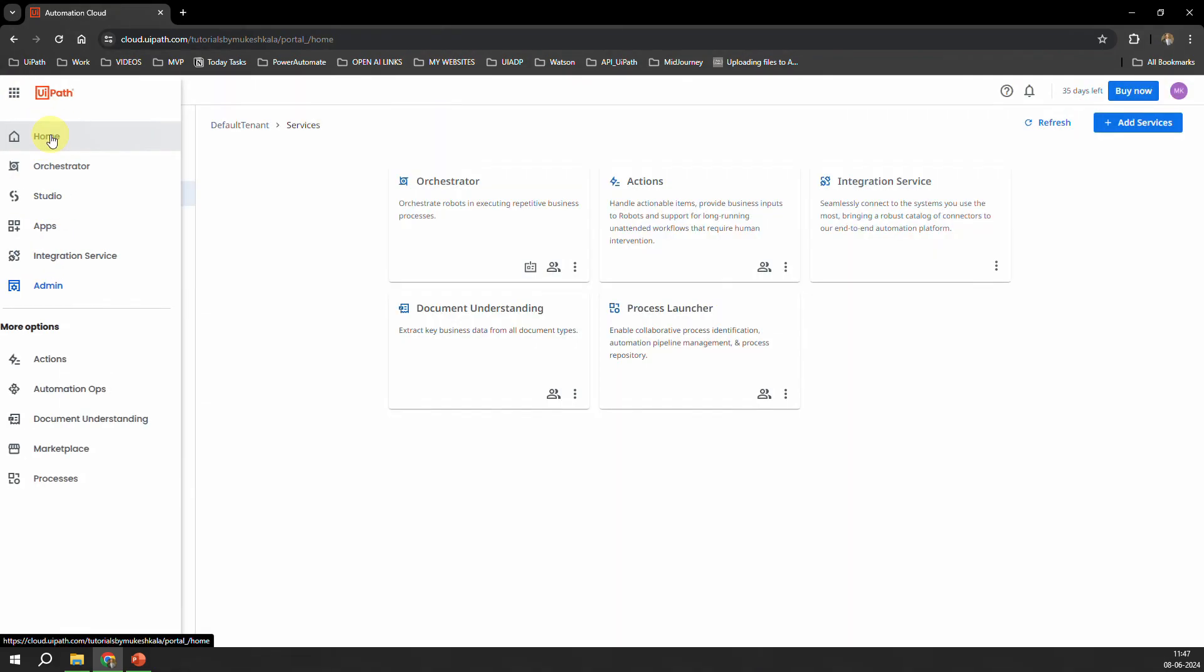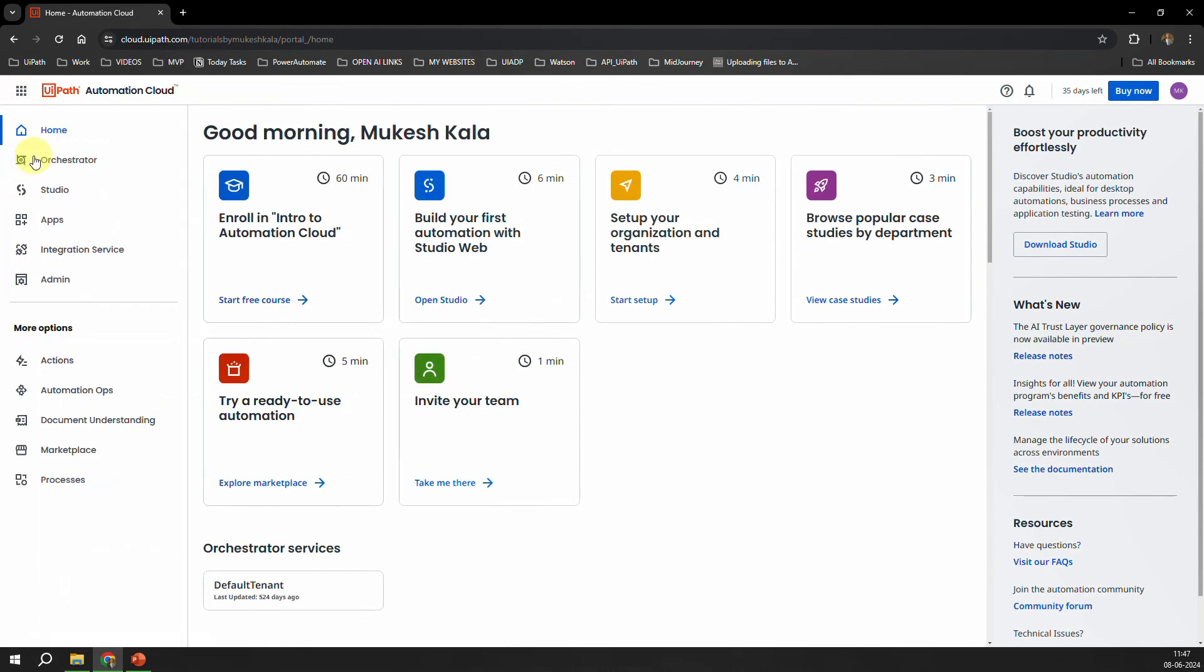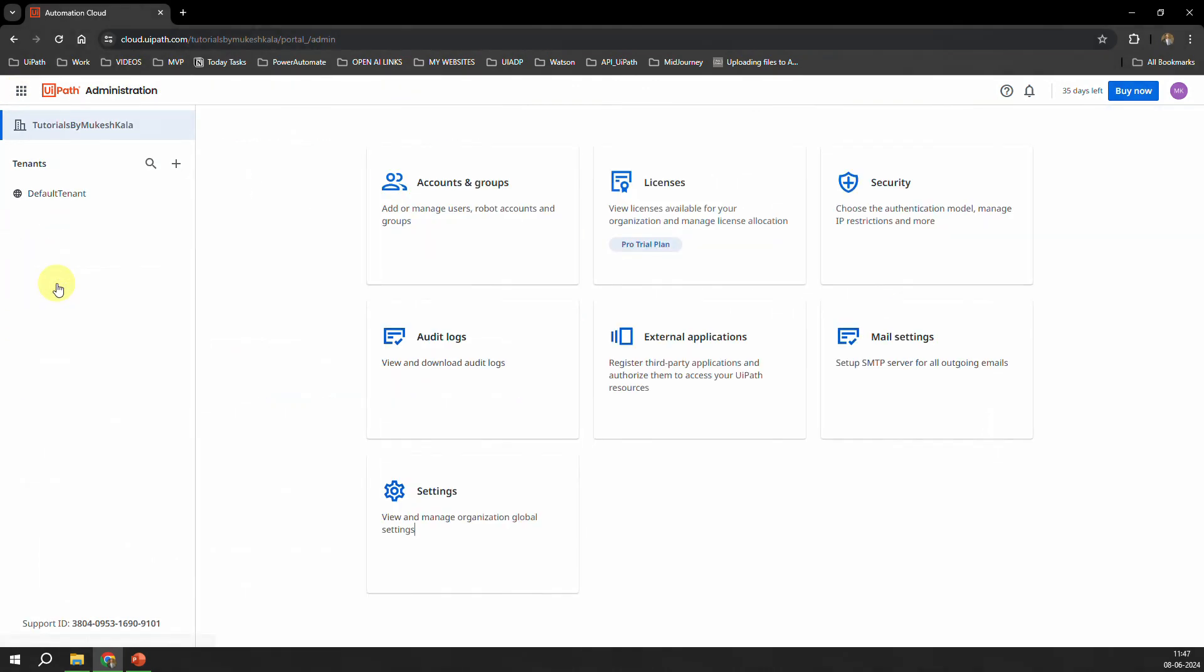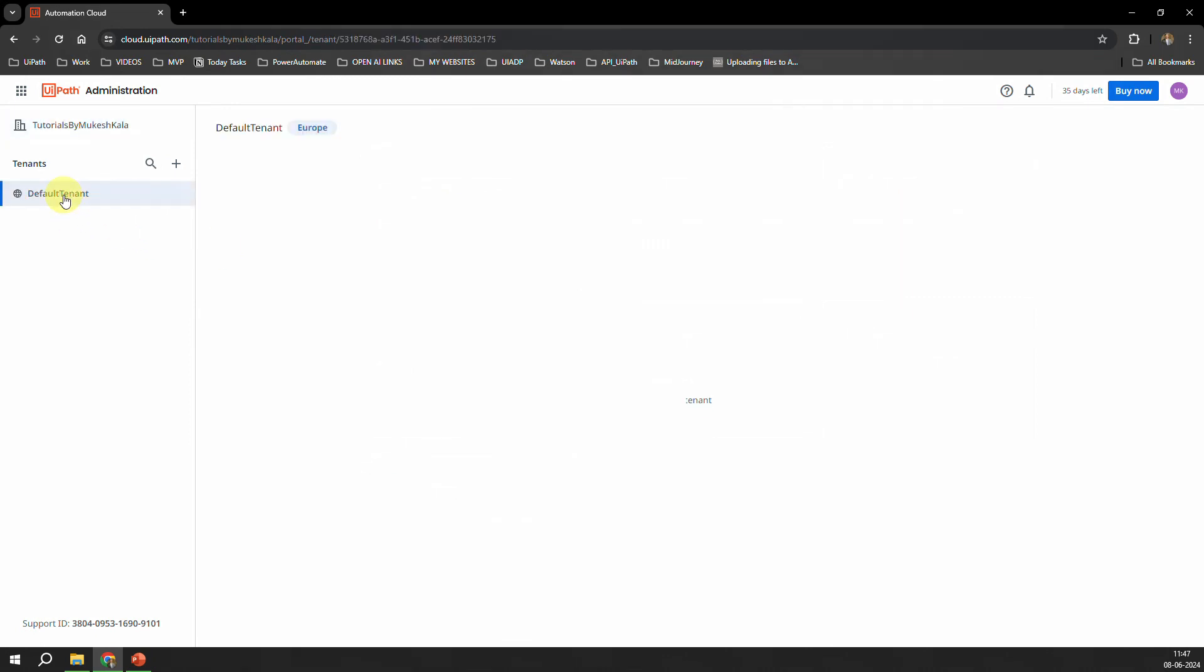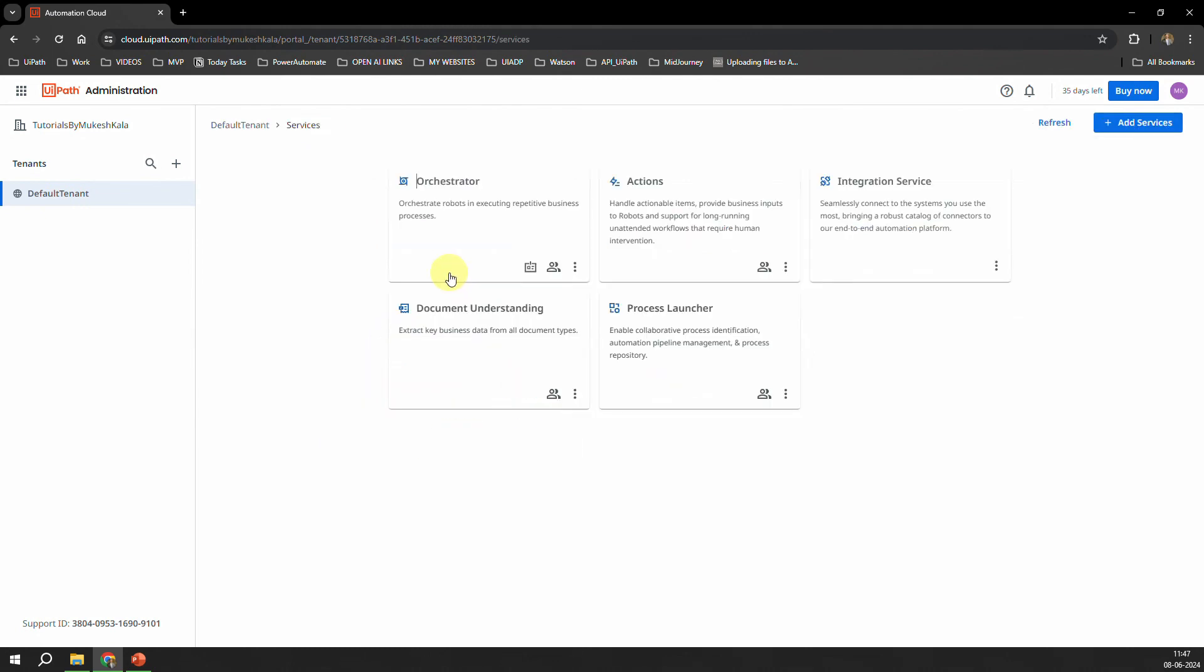So now when you come to the Tenant, I'll go again and show it to you. You go to the Home, and then you go to these nine dots here, click on this button which is the Admin, and now you can see here you are on the Pro Trial plan. So once you are on the Pro Trial, go to the Tenant which you want this service to be, which is the AI Center, and then if I go to the Services, now still I see all this, I do not have the AI Center.